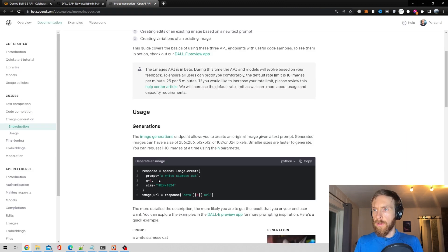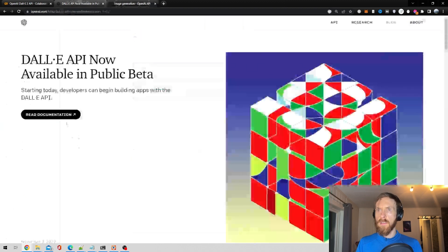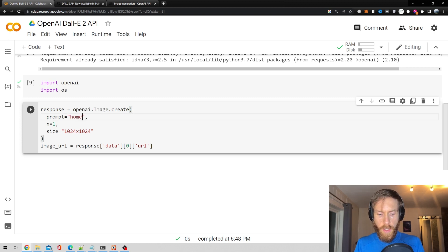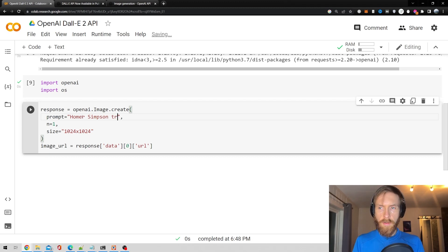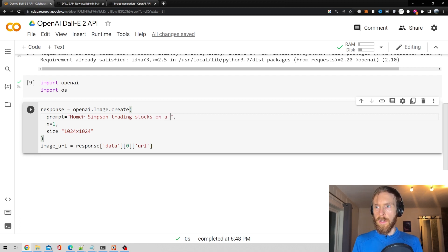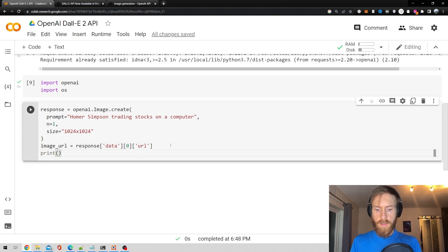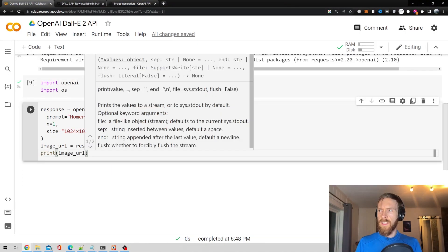Let's head over to the documentation and copy this code to play around with it. We call image create — the prompt is "Homer Simpson trading stocks on computer" — and set the size. Then we get the image URL from the response and print it.